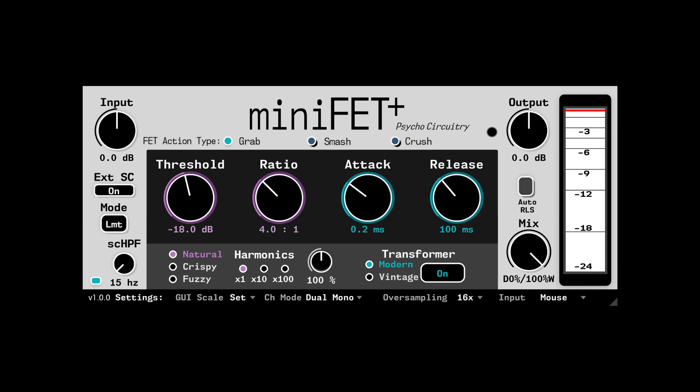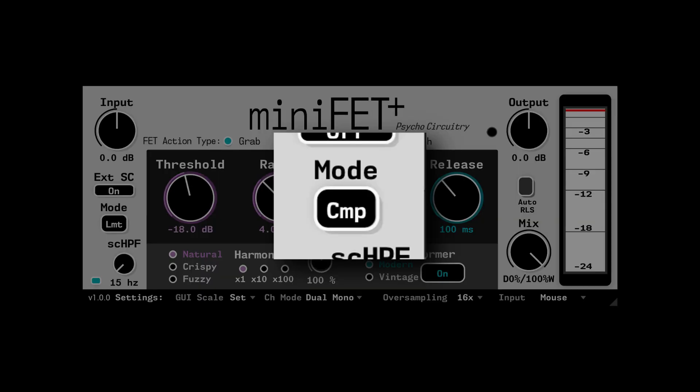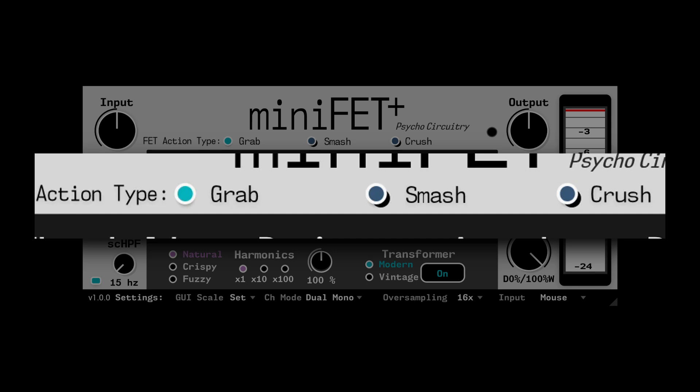Since a soft knee is not applicable in this design — as the program-dependent nature already provides something similar — instead here we have a mode button which switches between a gentler compression mode and a more aggressive limiting mode. Roughly akin to a British console thing. And of course there are three action types for MiniFET: Grab, Smash, and Crush.